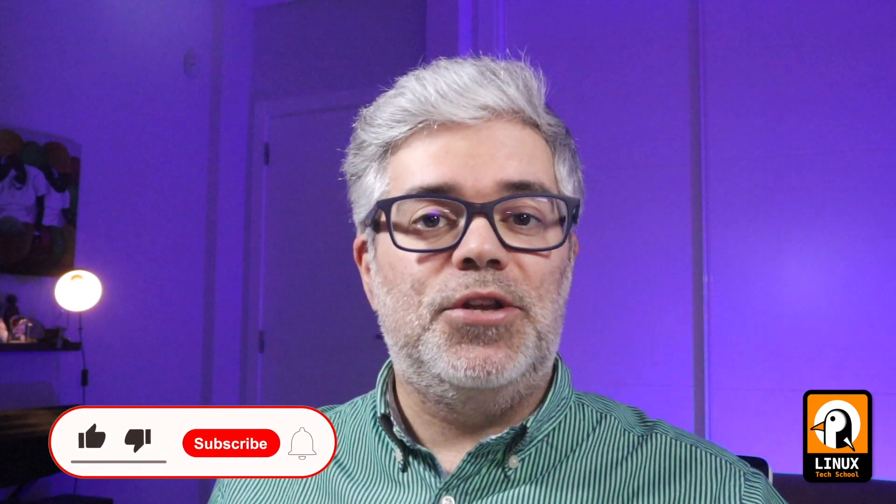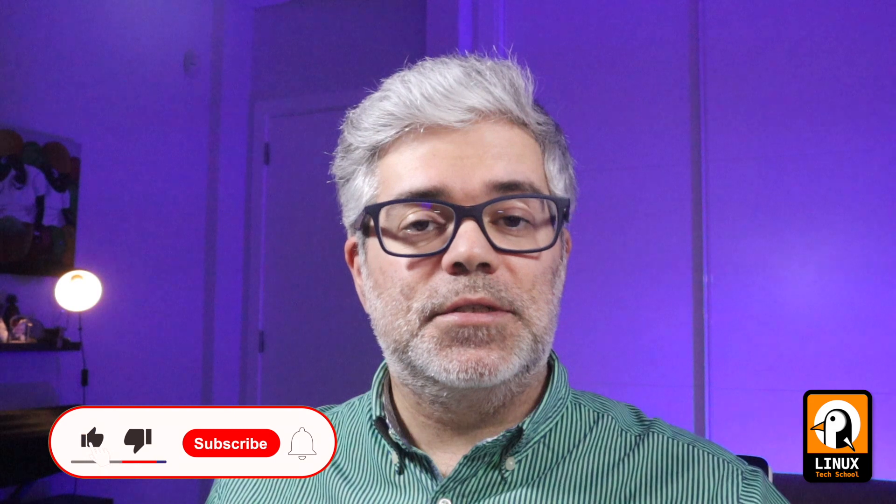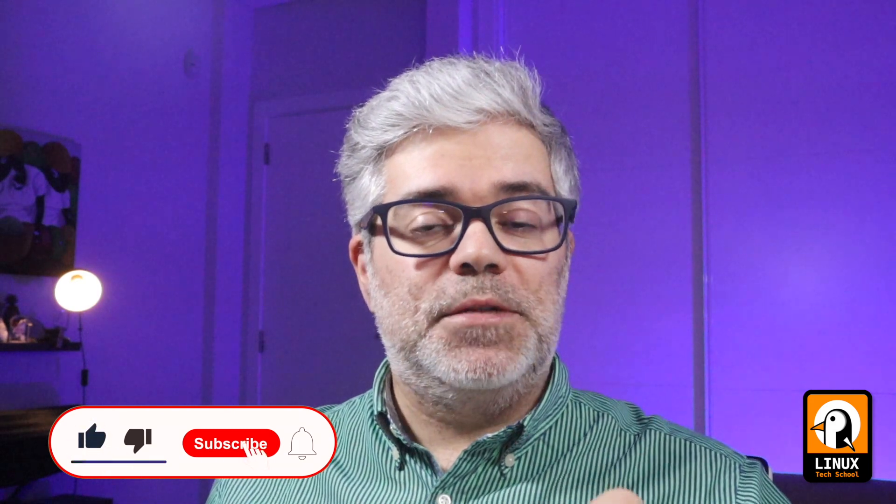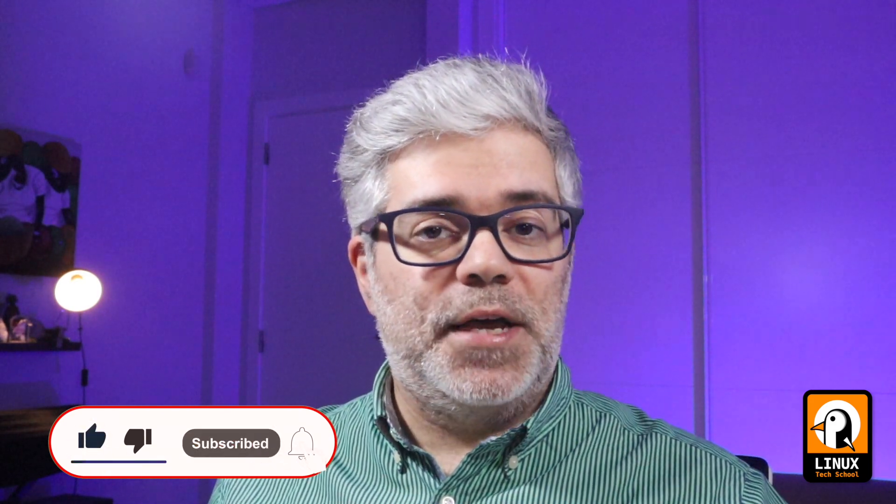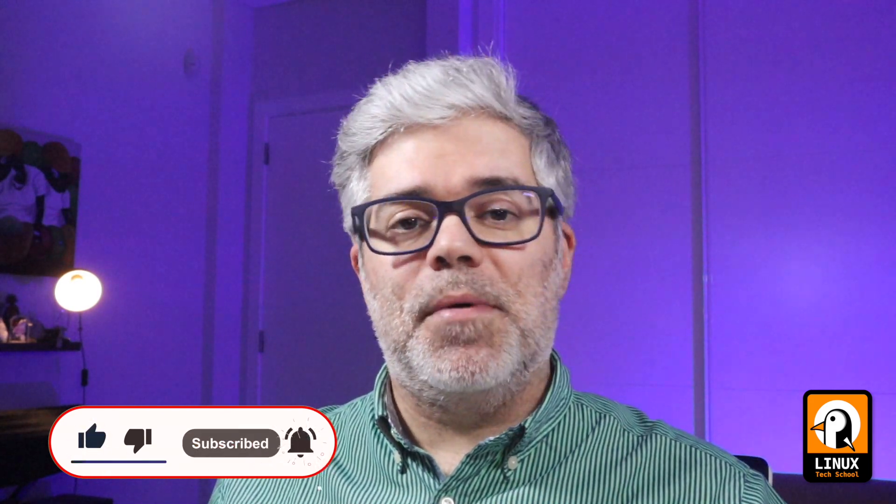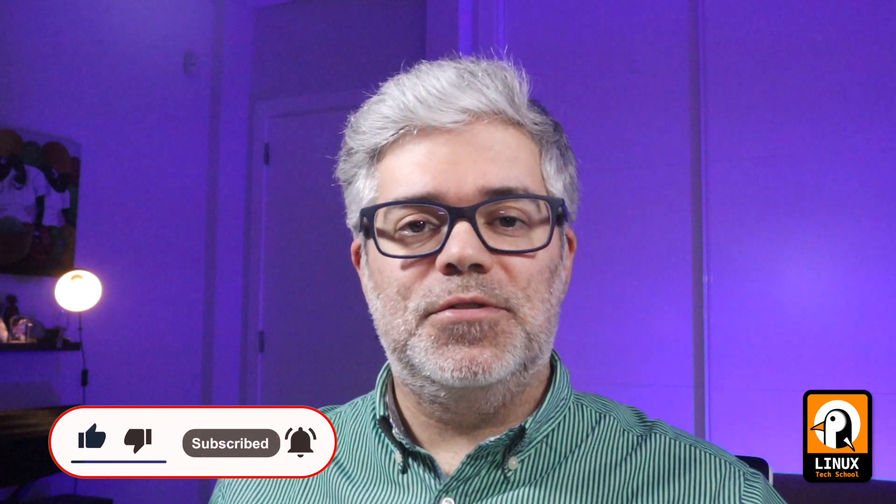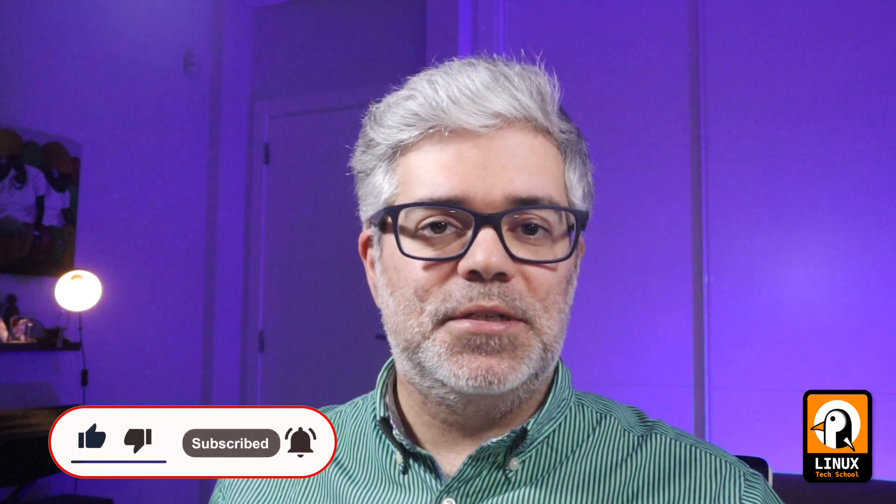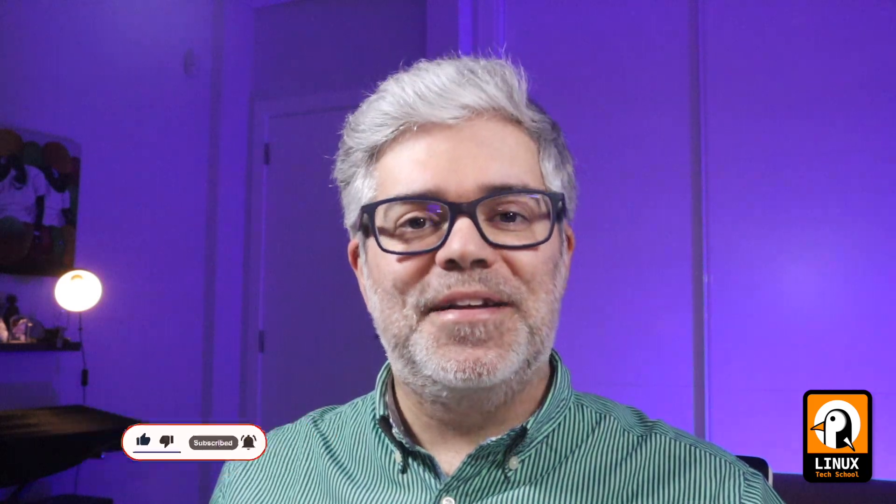You can rely on these commands. But before we start, let me remind you, you can subscribe to the channel to support it and press the bell button to get notifications about all the videos I'll be publishing. Now let's do it.